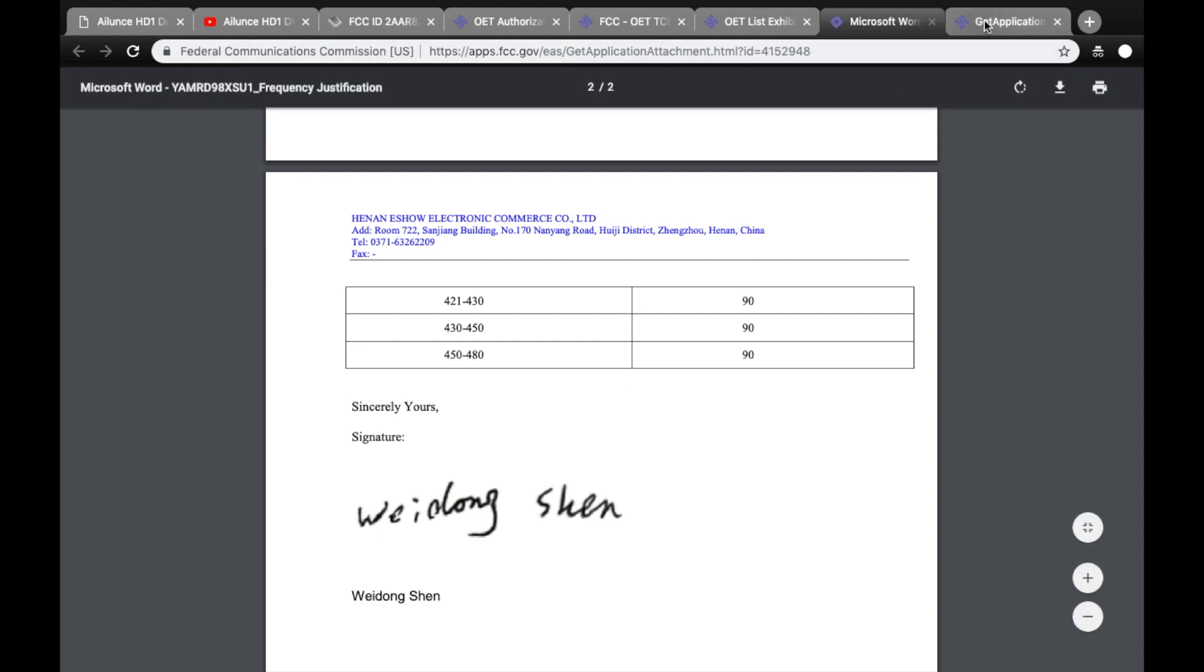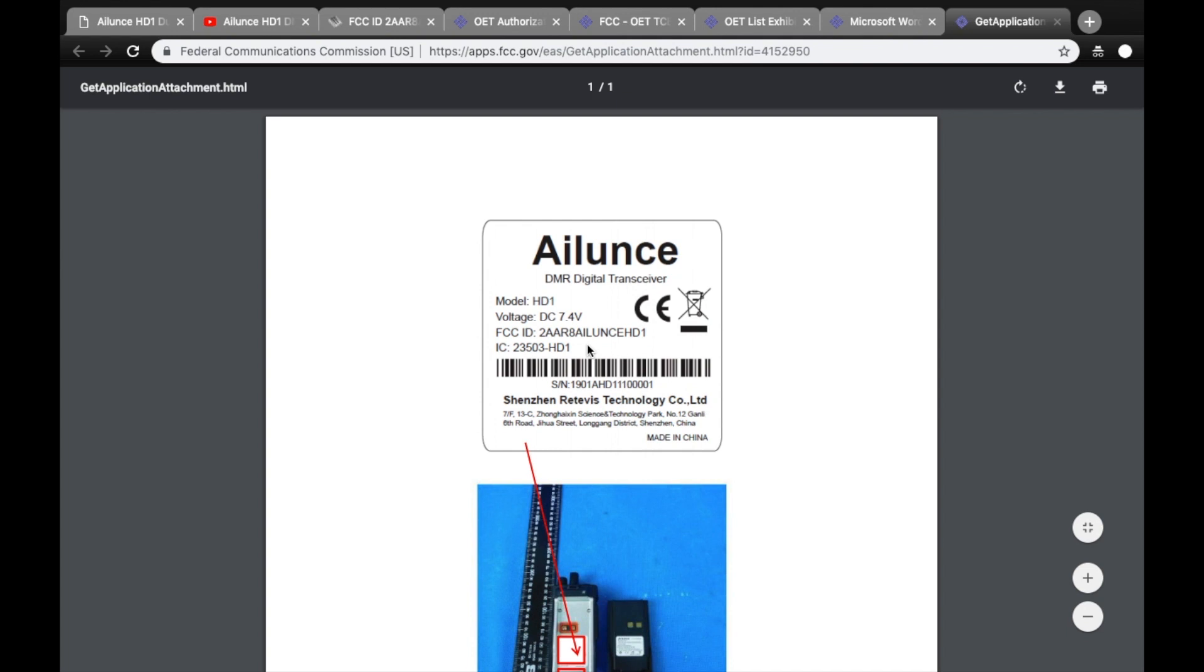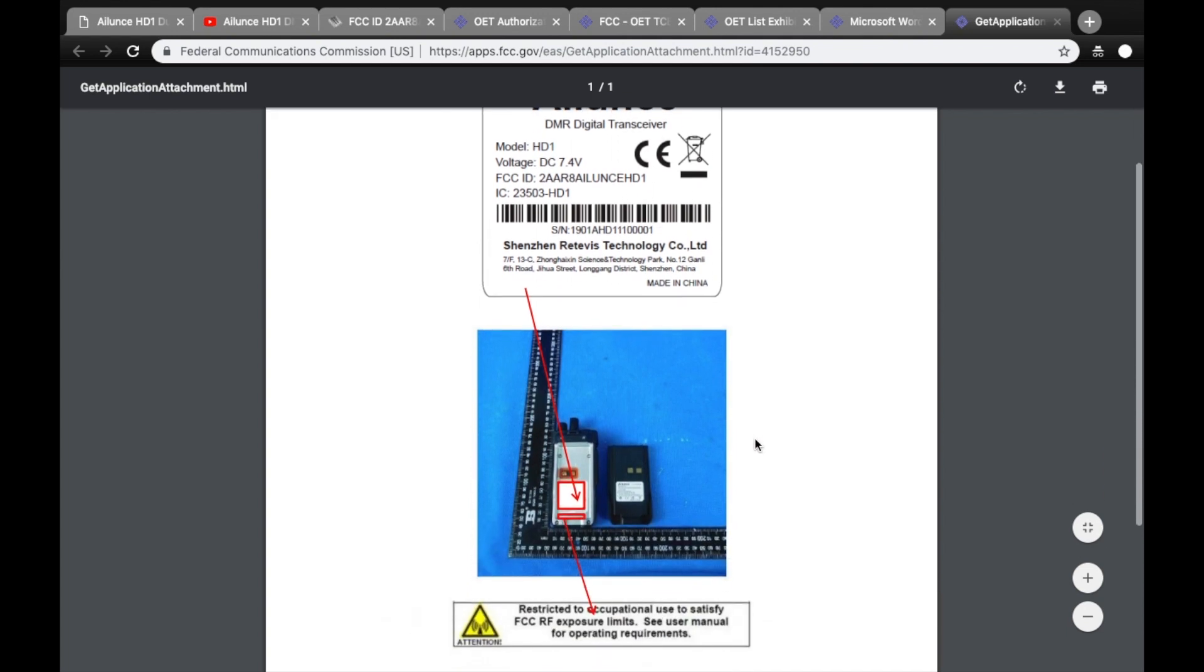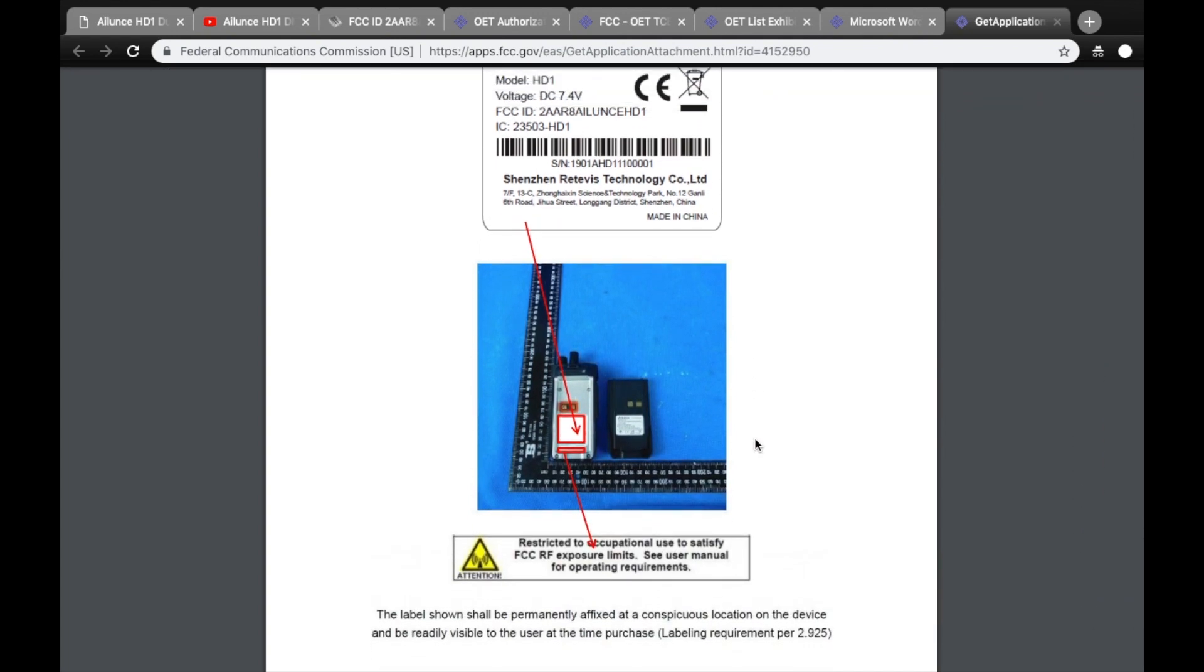Finally, you'll be able to see examples of what the Part Certification FCC ID label should look like on the radio, where it should be attached, and some other photos of the radio itself.